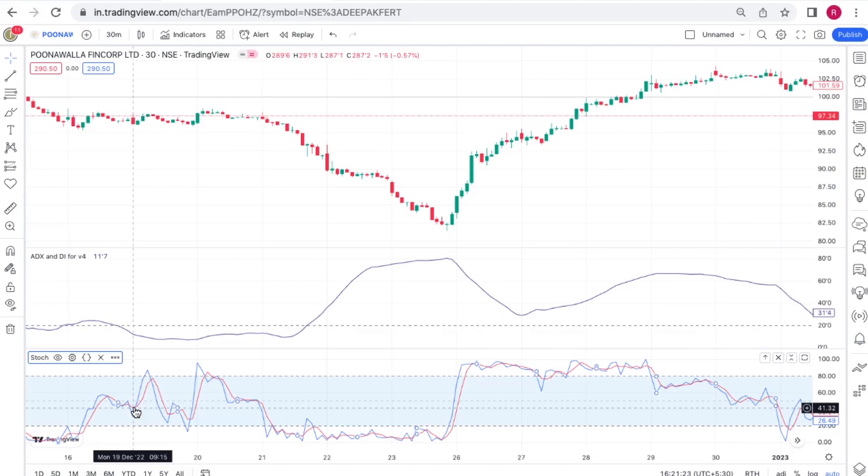Basically ADX is an indicator for determining the strength of a trend and not its direction.